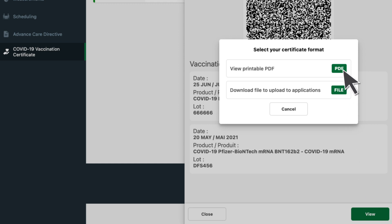You can either click to view a printable PDF or download your vaccination record, which will act as a smart health card. It can be used in apps that accept this type of file.